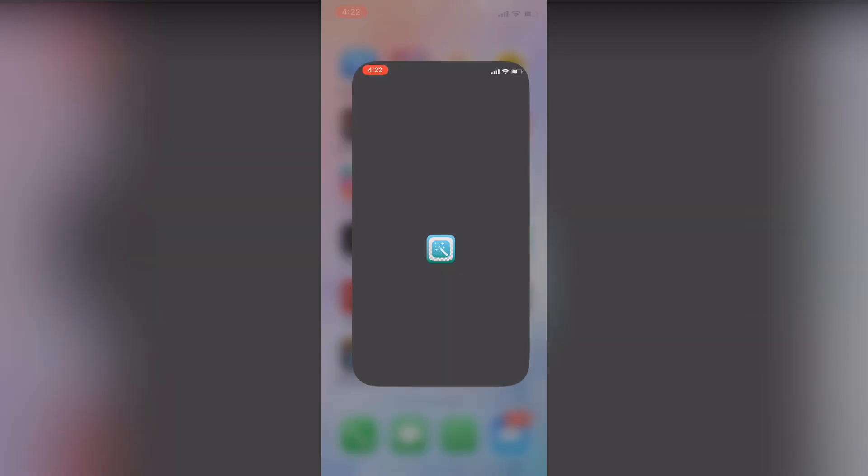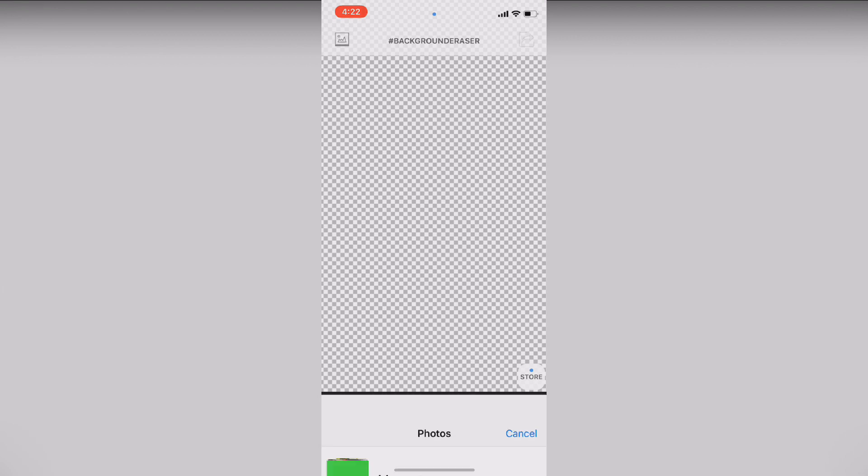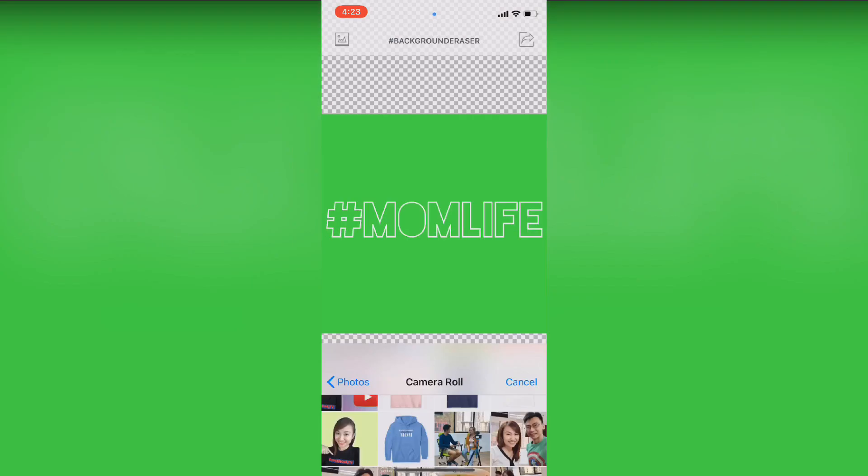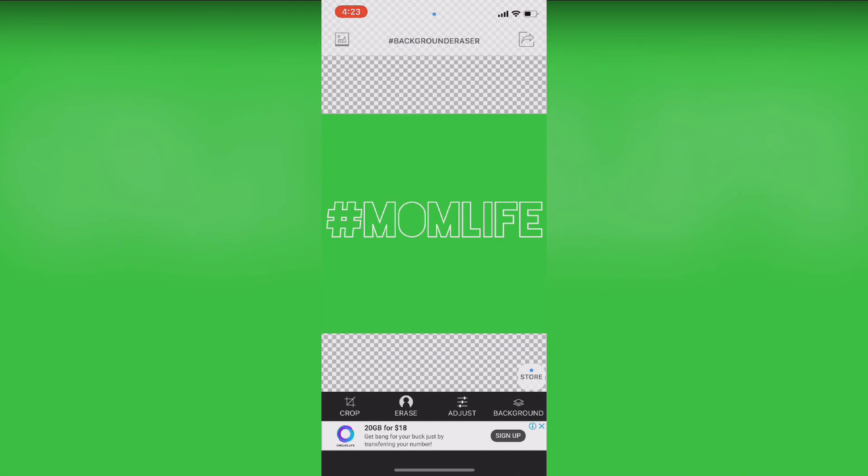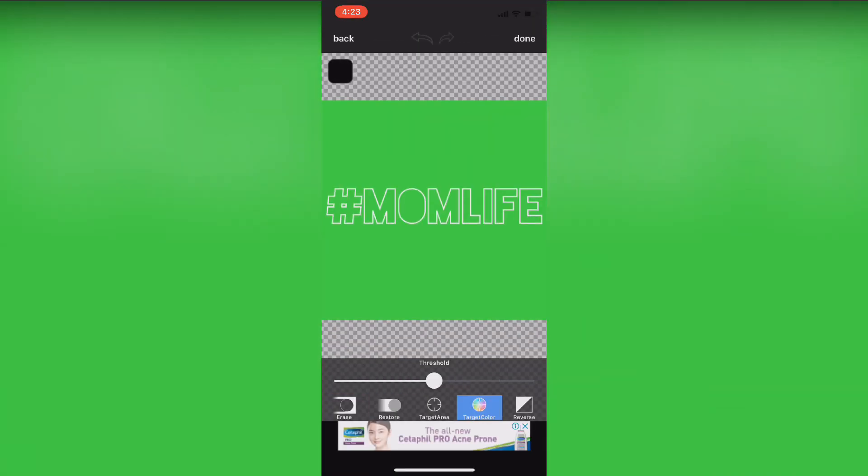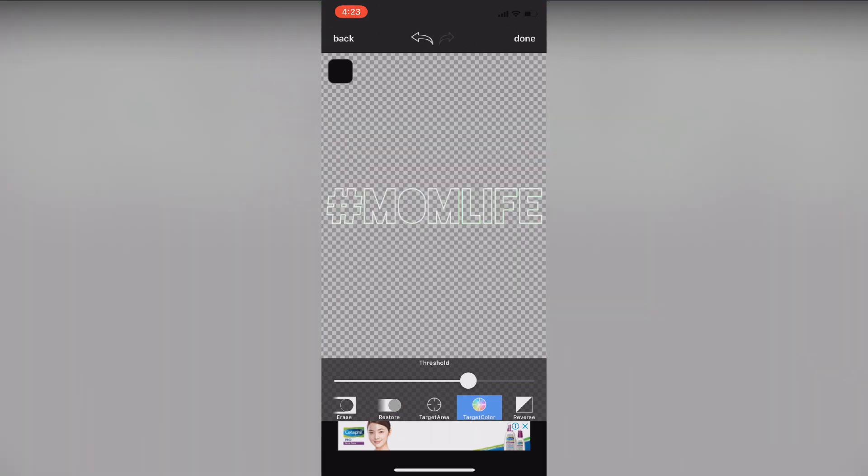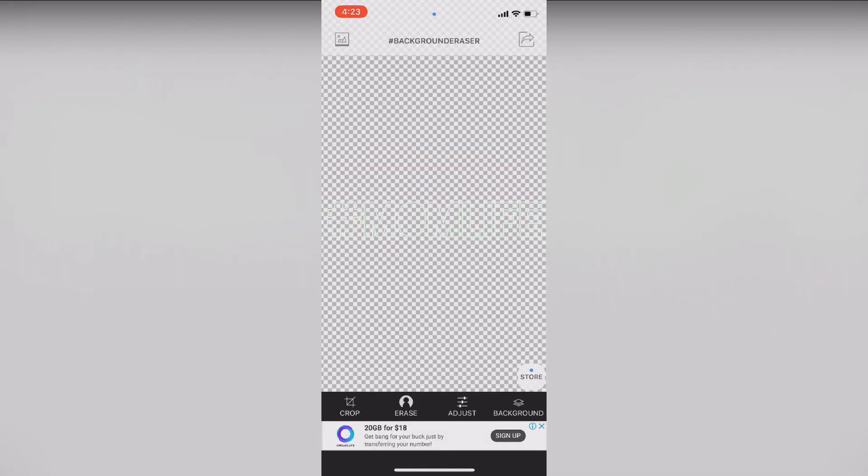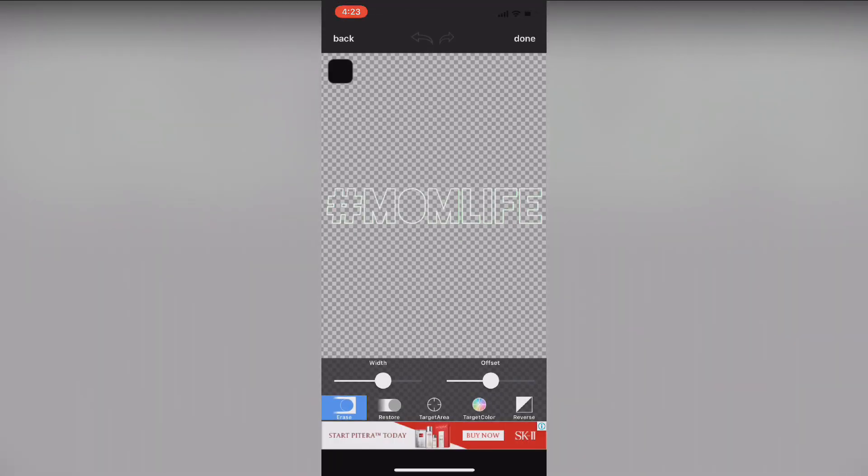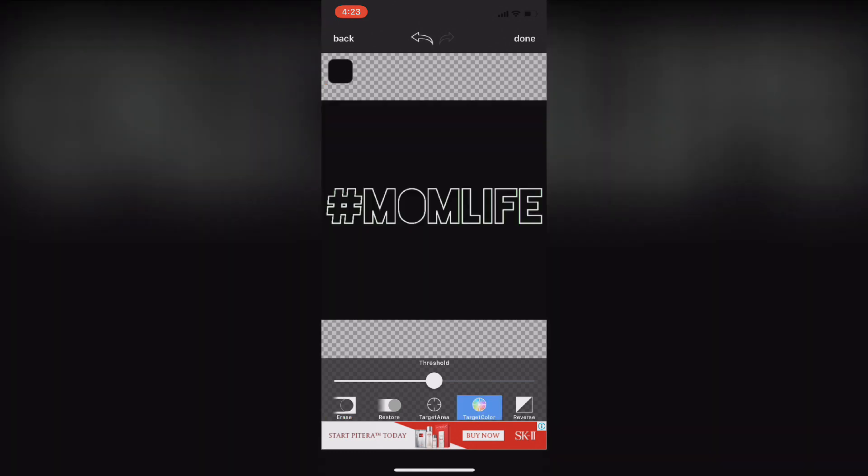And you move on to the Eraser app. So this app actually helps to erase the background. That's why I put in the green color background. So if you go under target color and you tap on the green area, then all the green will be gone. So this app is very convenient for you to make your design.